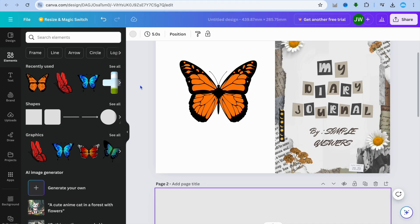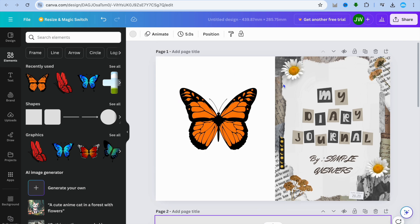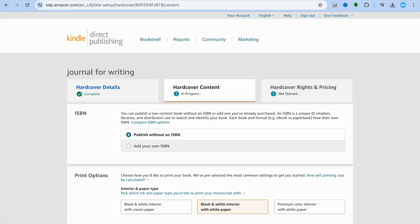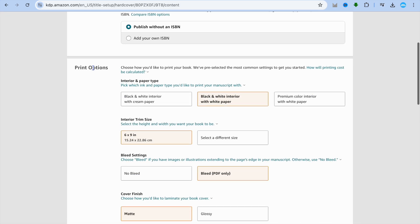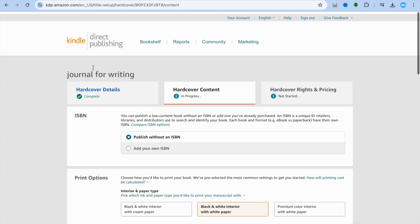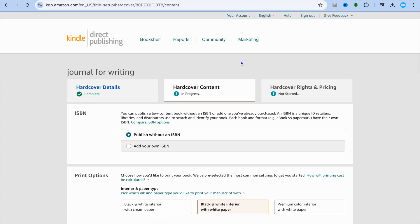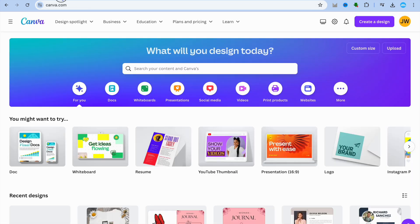In this tutorial I'll be showing you how to create a front and back book cover on Canva — for example, this one right here. Let's say you're uploading your book onto Amazon KDP and you would like to create a front and back book cover. I'll be showing you step by step how to quickly do that.